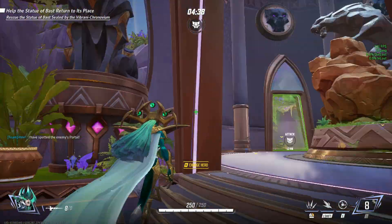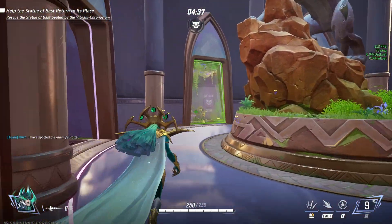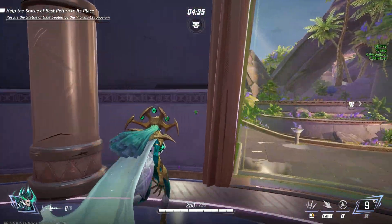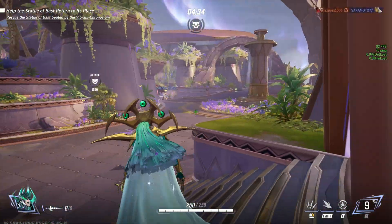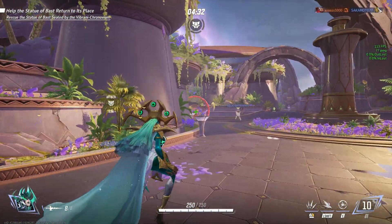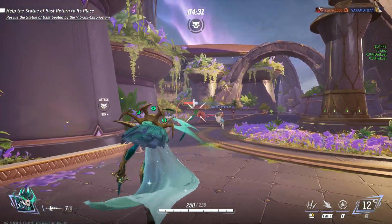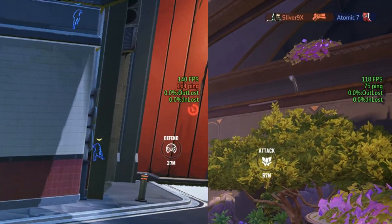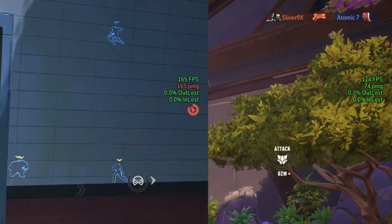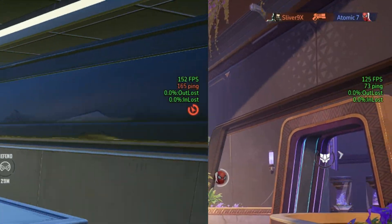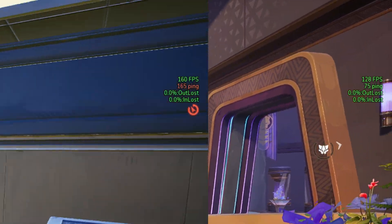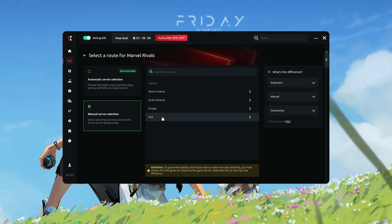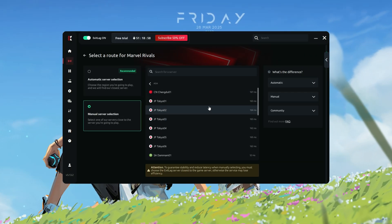Step 6. Launch your game and enjoy lag-free gaming. Now that everything is configured, you're ready to put Exit Lag to the test. Open your game and start playing. You should notice a significant reduction in lag, packet loss, and network instability. If you experience any issues, return to Exit Lag and test different server routes for better performance.